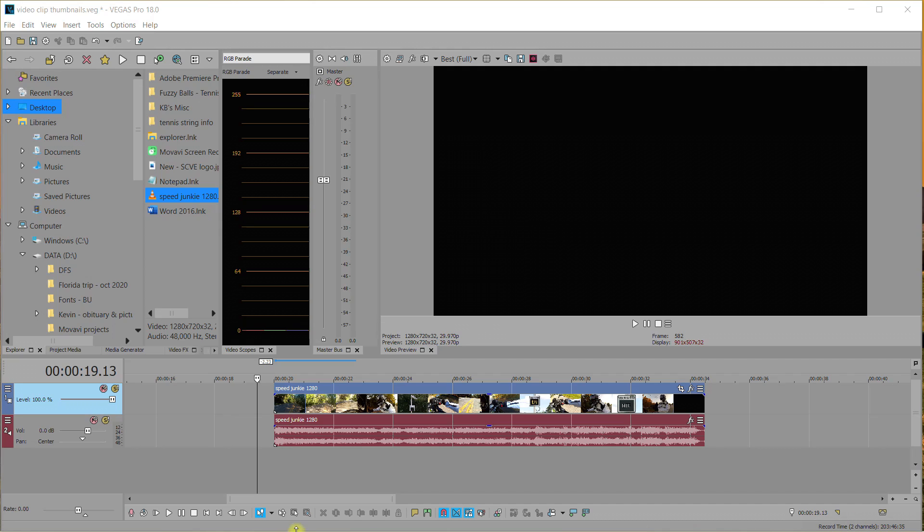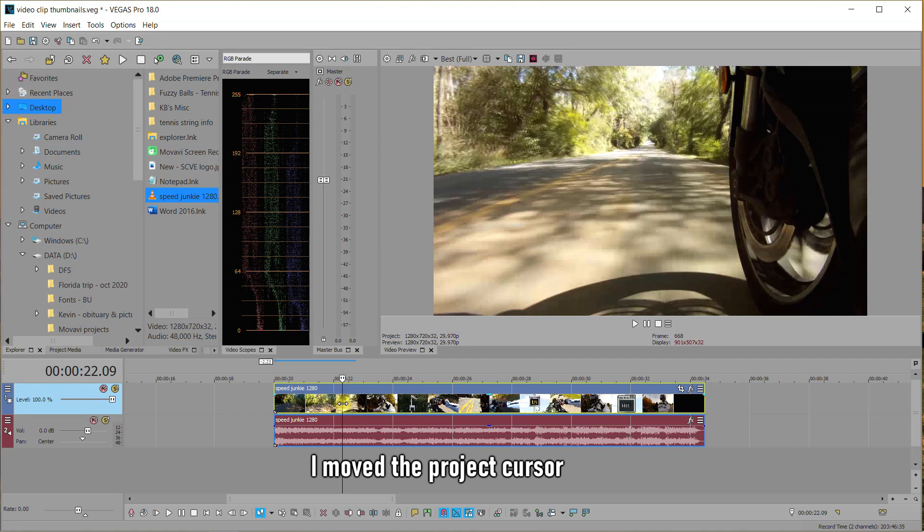So here we have a video clip. I'm going to click on it and move my project marker to it. You can see the clip is now highlighted in yellow.